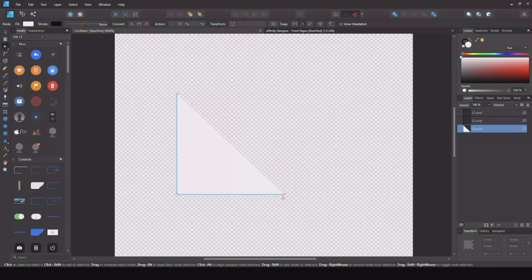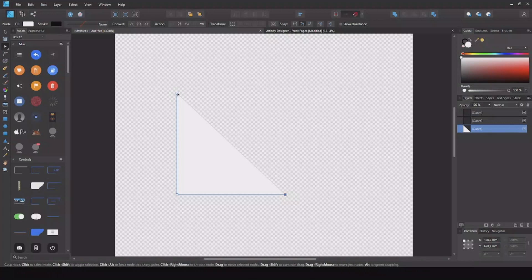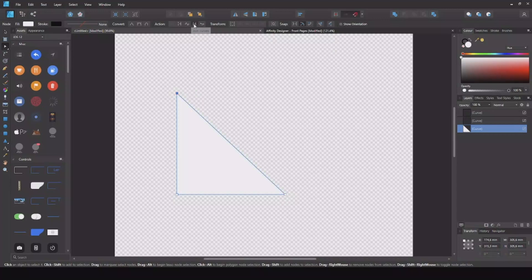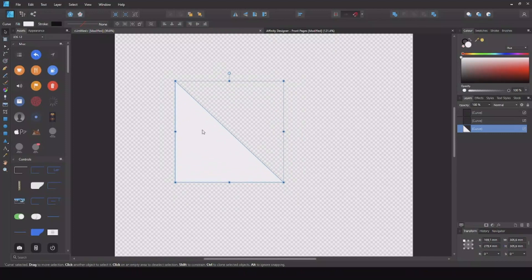So to fix that, hit the right corner here and the top corner with Shift again to select both of them. Now we can say Join Curves and now we have a line here again, so now we have a triangle.